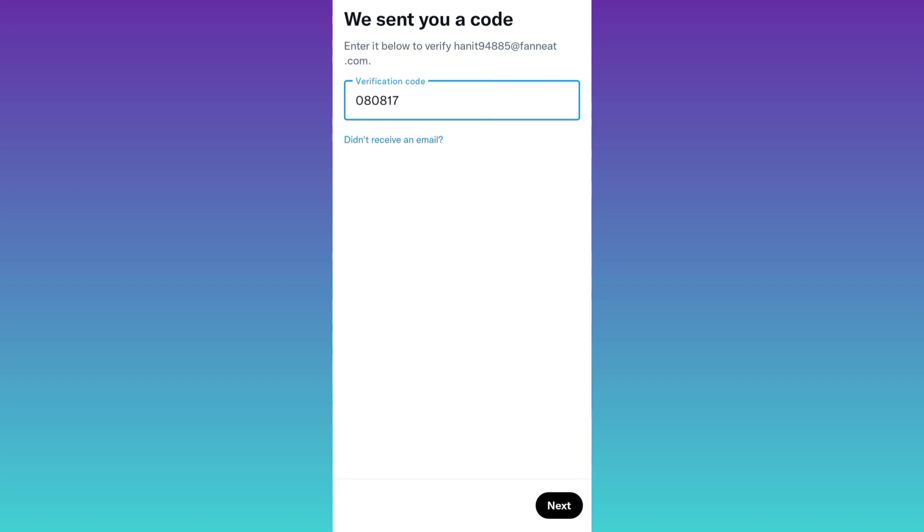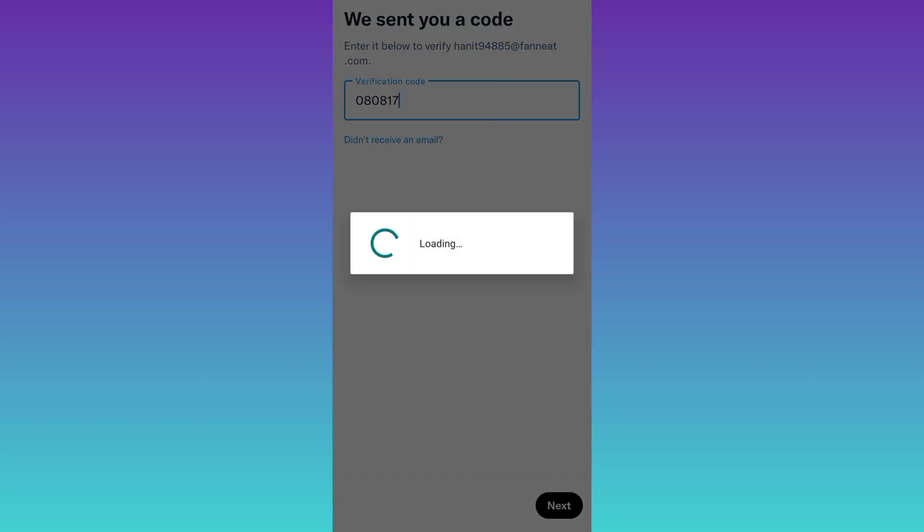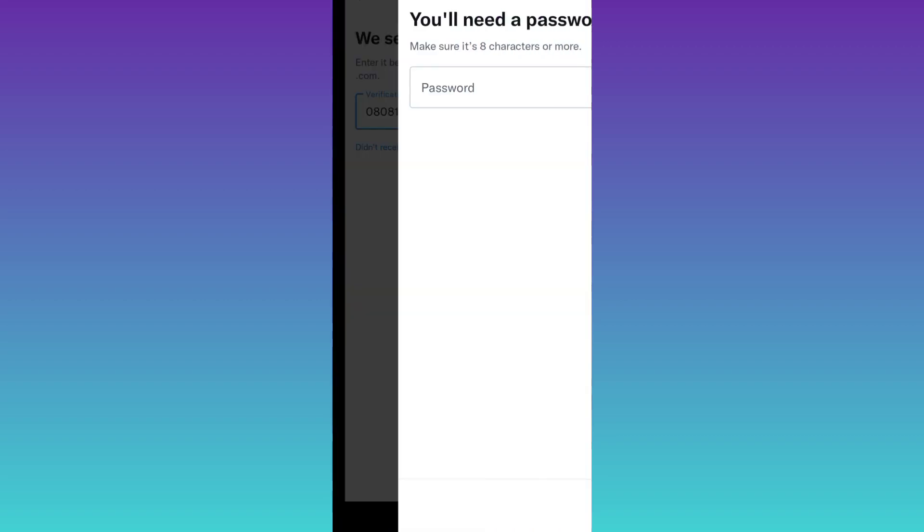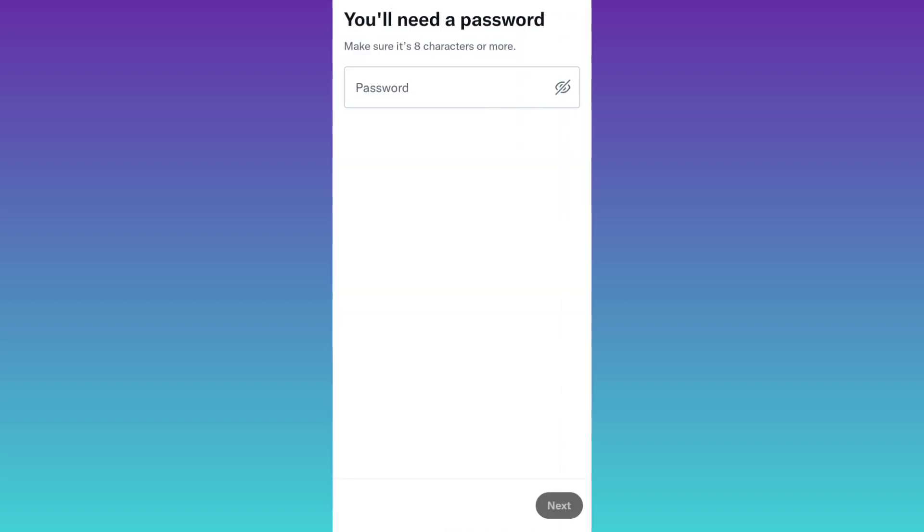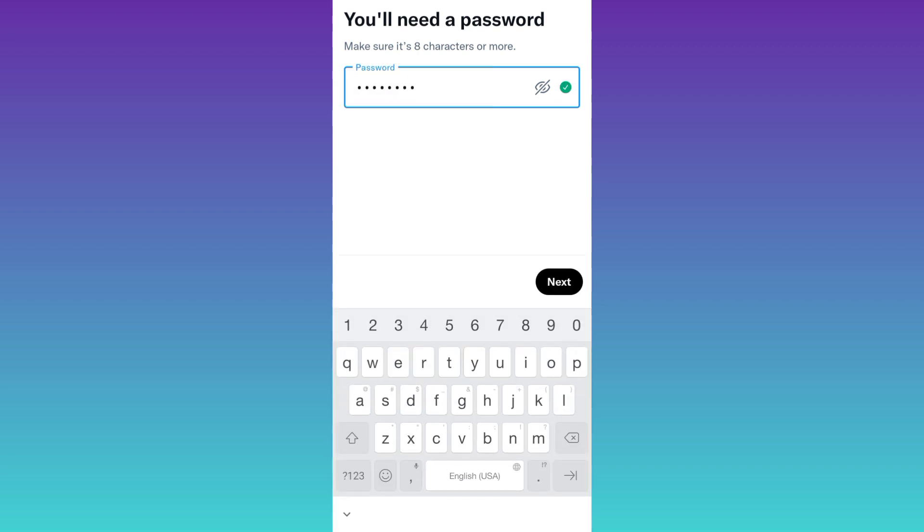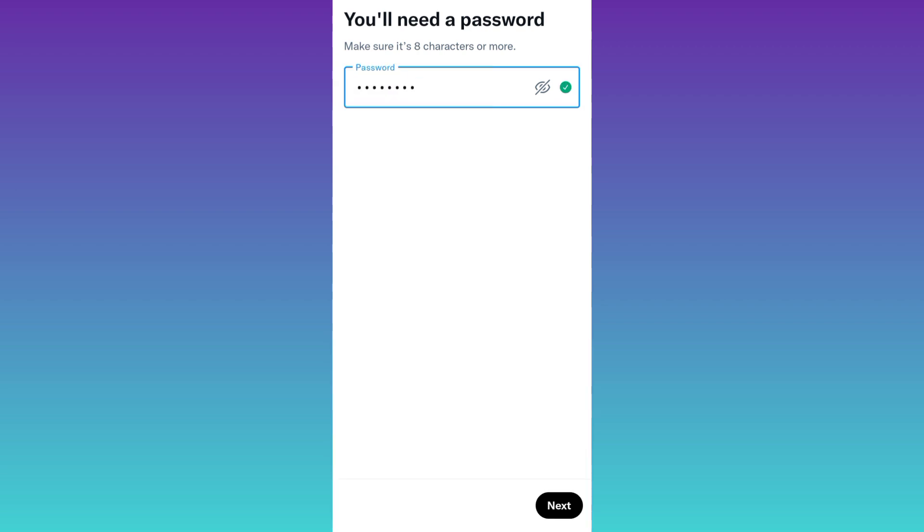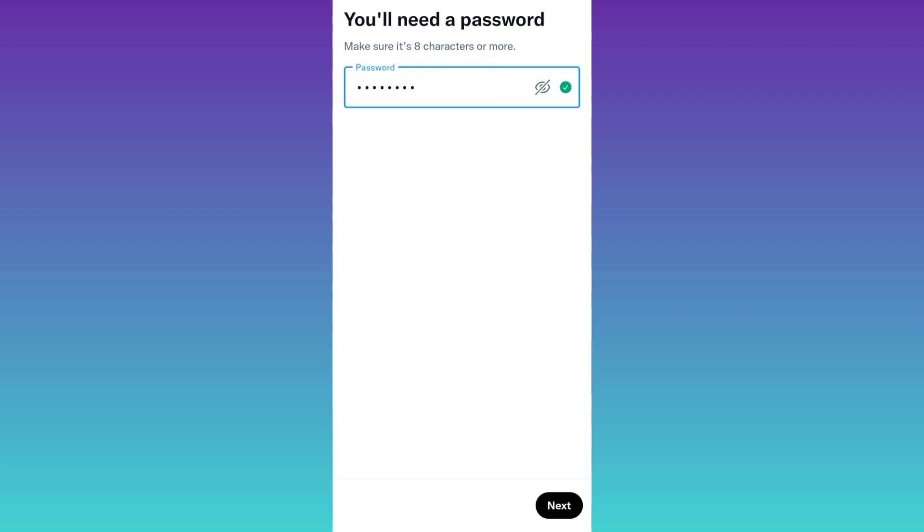Click on next. Create a strong password for your Twitter account and then click on next.